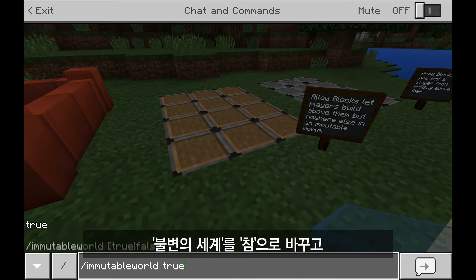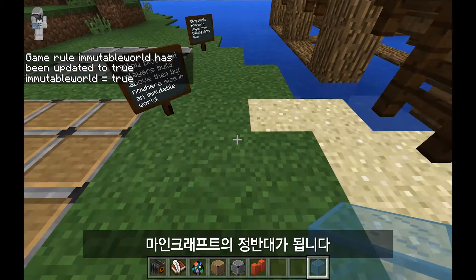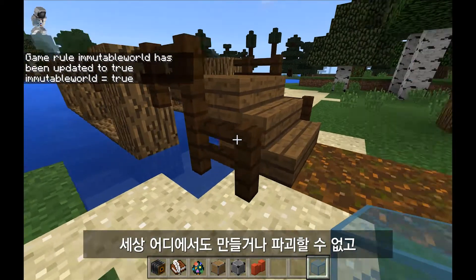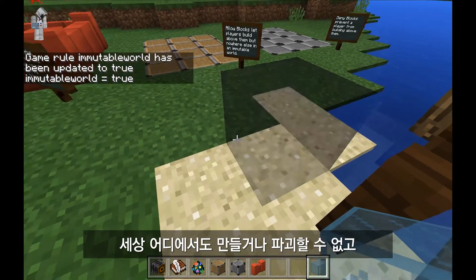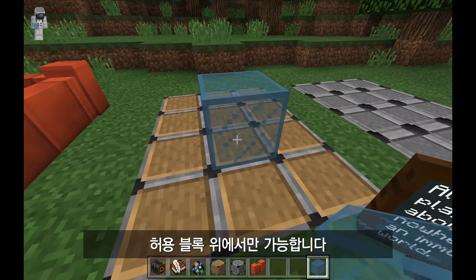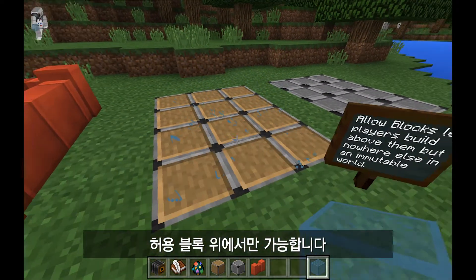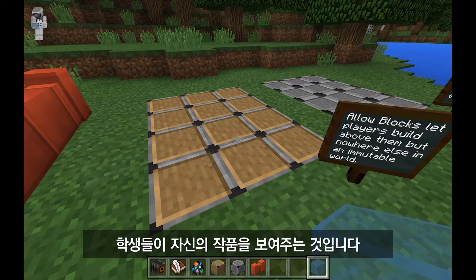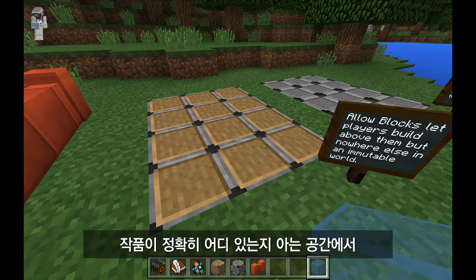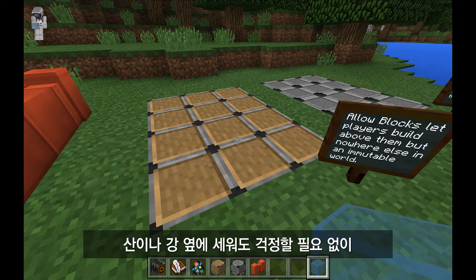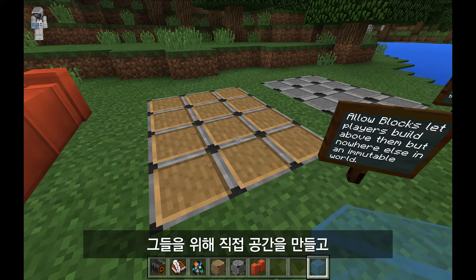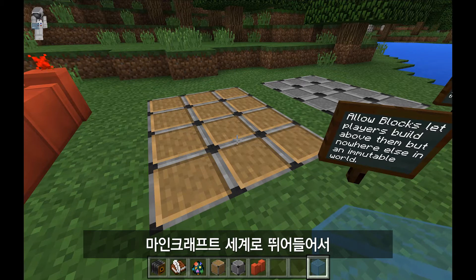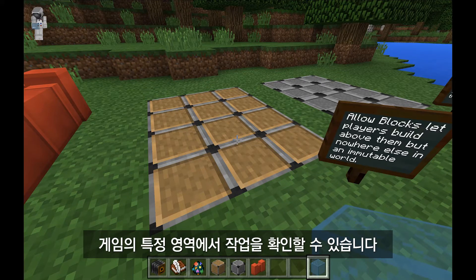I'll turn immutable world to true and hit enter. Now I have basically the opposite of Minecraft — I can't build or destroy anywhere in this world. The only area I can do that is on top of the allow blocks. Allow blocks would typically be used in a classroom to set up specific spaces for students to demonstrate their work, so I know exactly where that work is going to be. I don't need to worry that a student built their math project on the other side of a mountain. I can set up spaces directly for them and hop into the world to see their work in those specific areas.